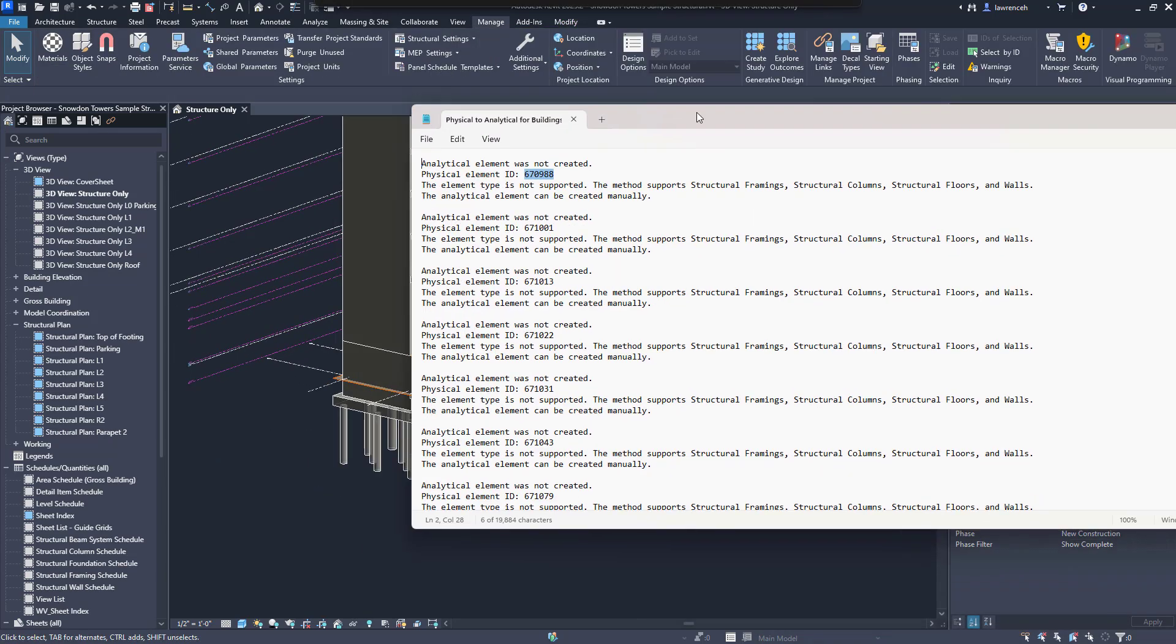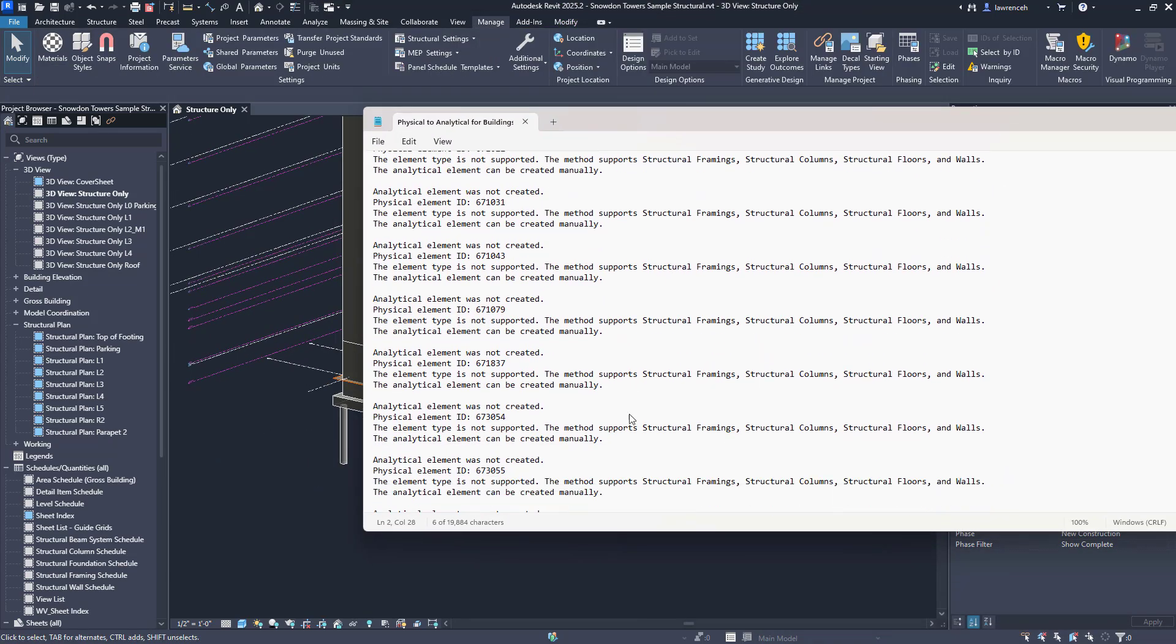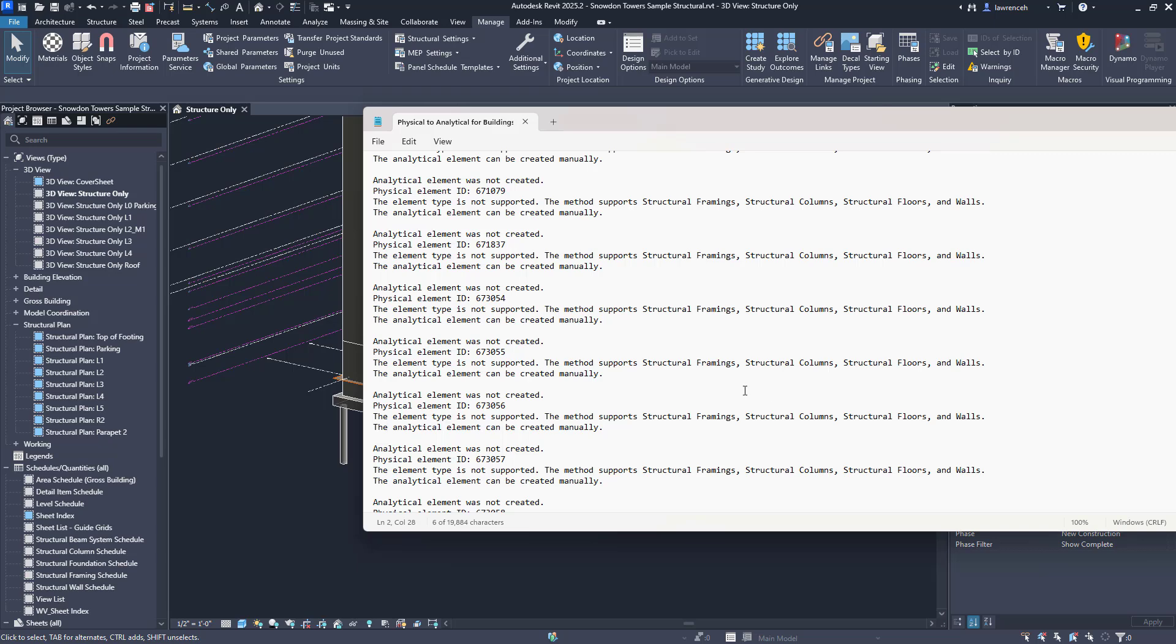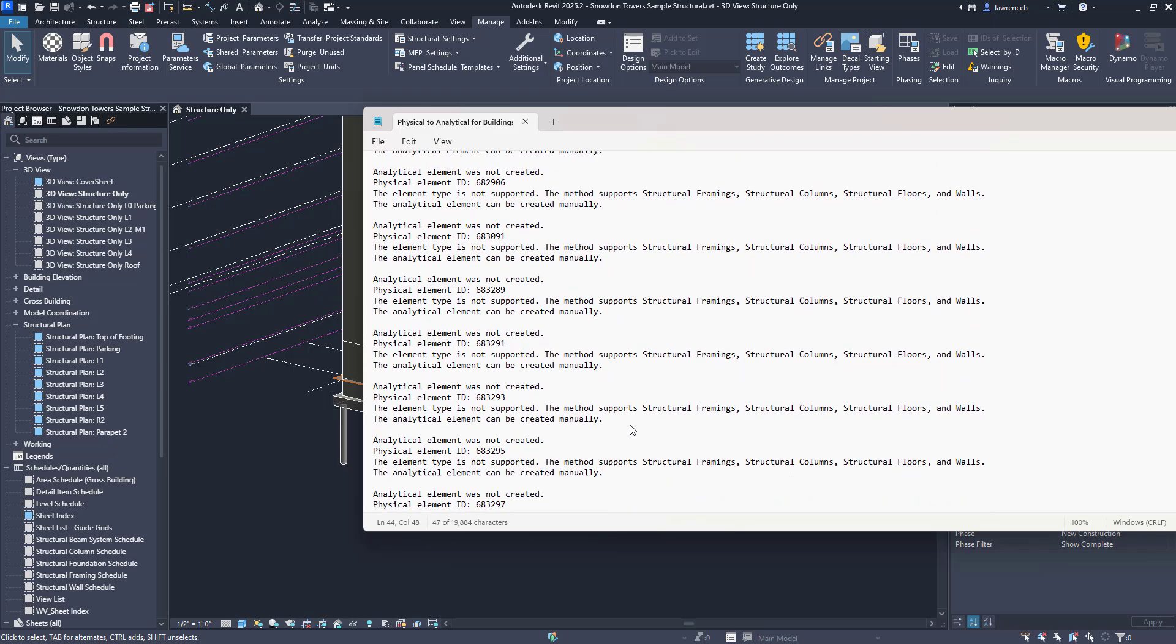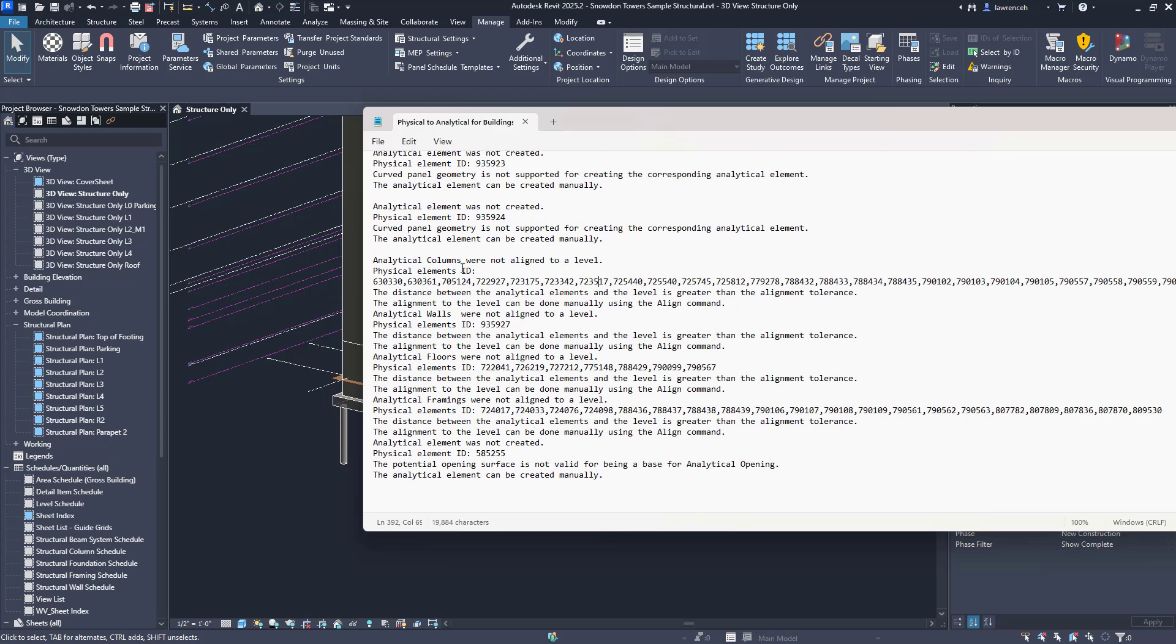Another nice thing I like about the report here is that it also gives us some tips and tricks. You can see here that if an element hasn't been created then clearly we have to go ahead and create those manually.